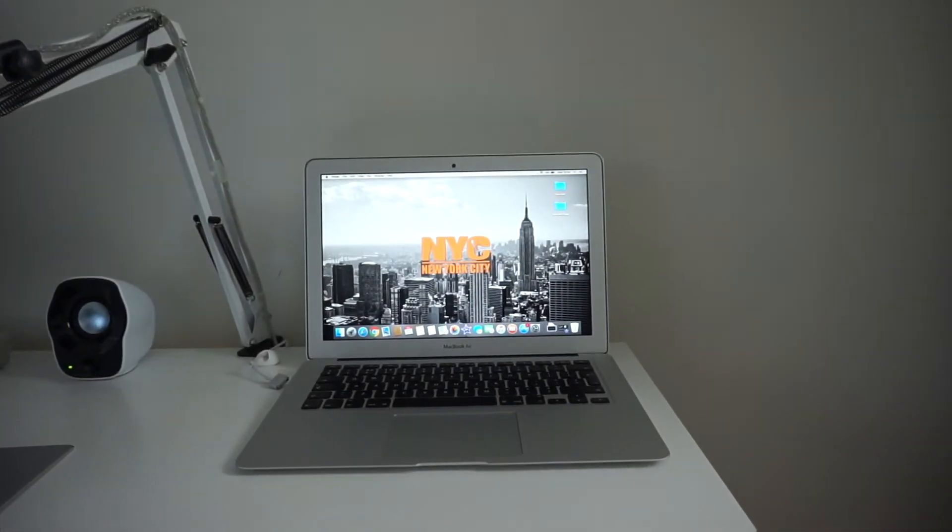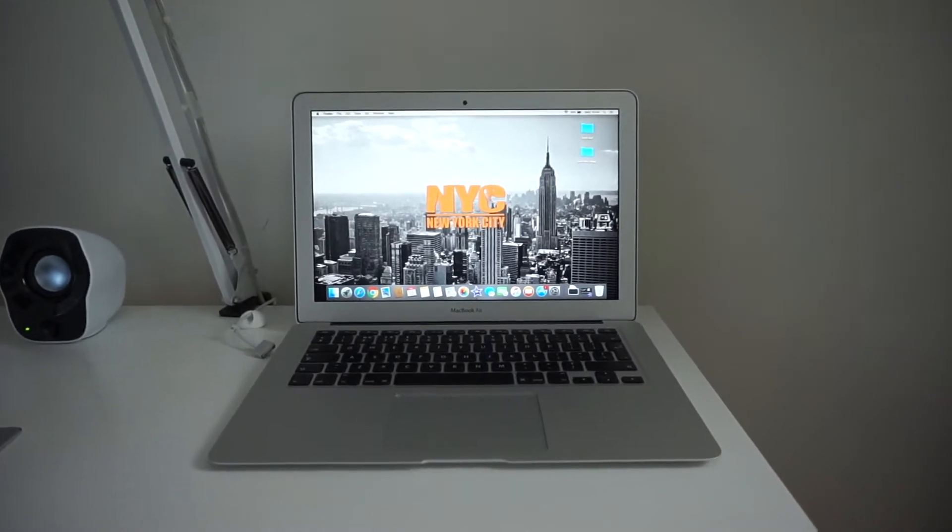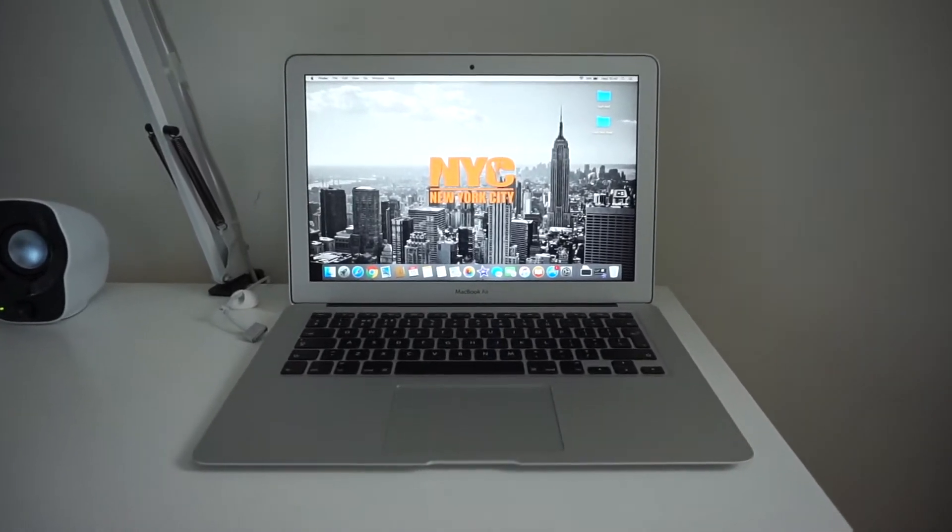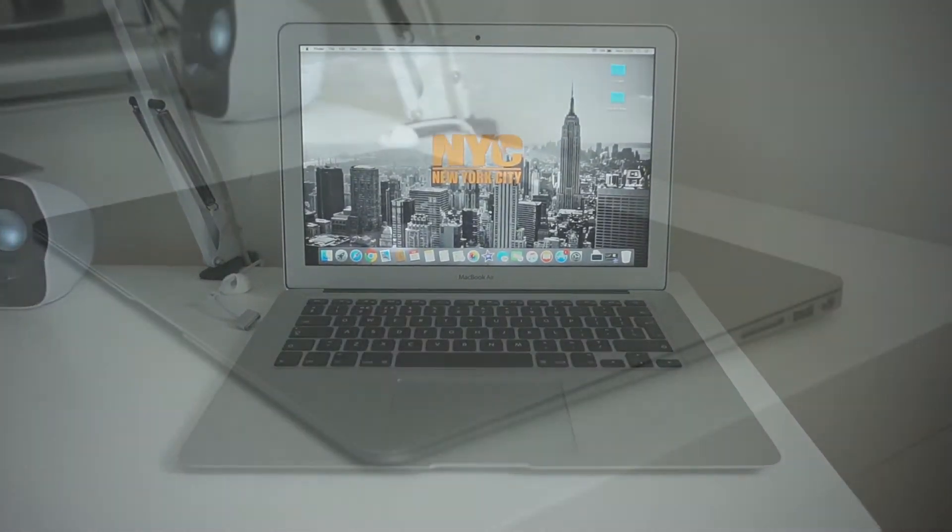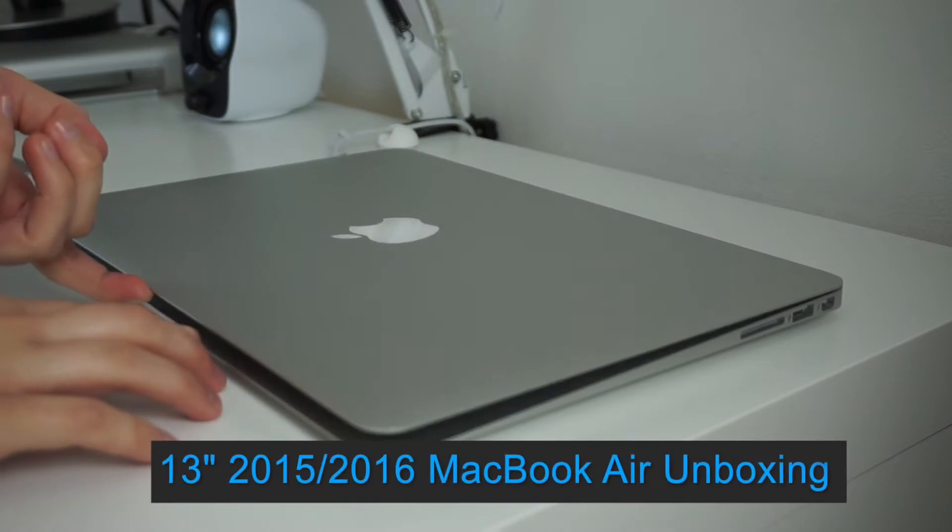Hi everyone, it's Anna from Techker and today I'm going to be unboxing something that I've wanted for absolutely ages, a MacBook Air.